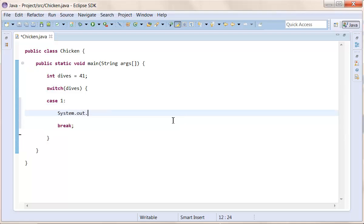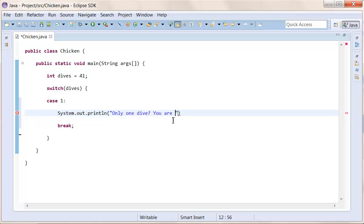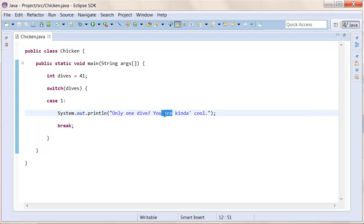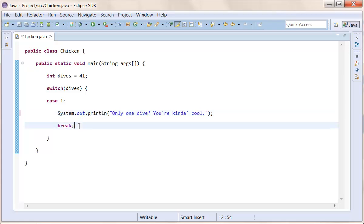Then we want to do system out print line, only one dive, you are kind of cool. That sounds cool. So if you've done one dive, program is going to say, you're kind of cool. Only one dive, you're kind of cool. Probably look better if I just did you're, but yeah. So, that's that.